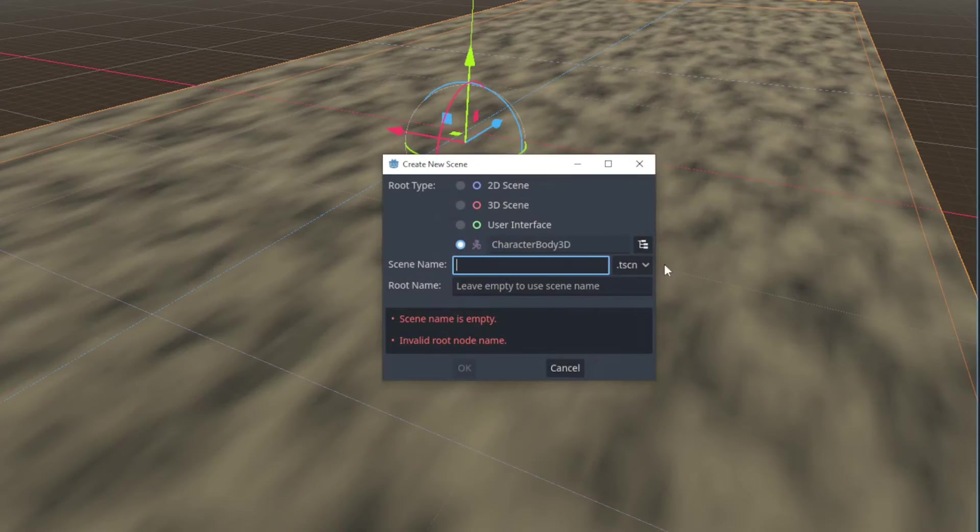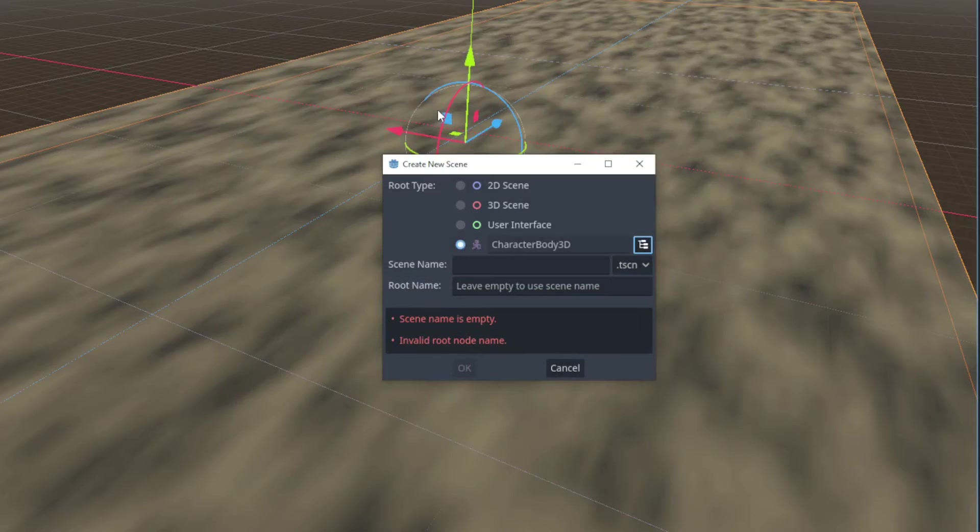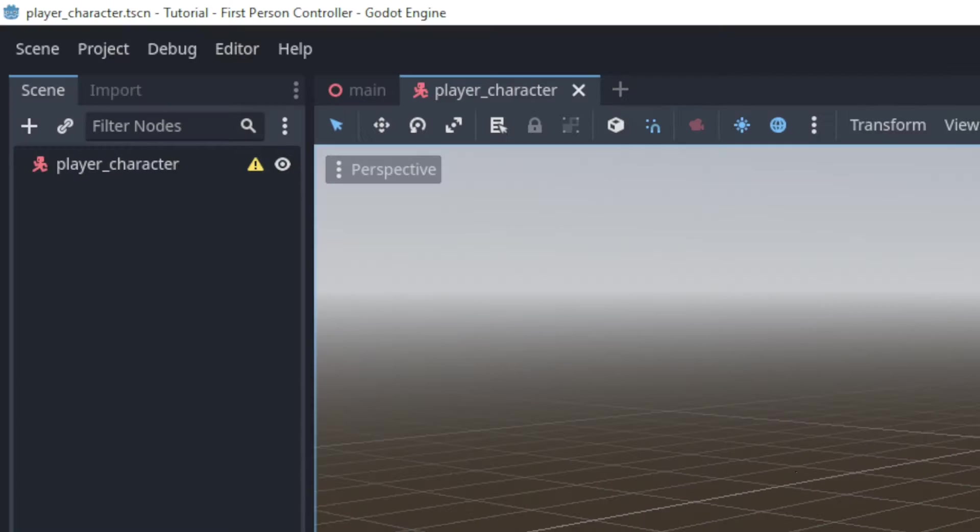First we'll create a new scene with a CharacterBody3D as its root node. This was called a kinematic body in Godot 3.